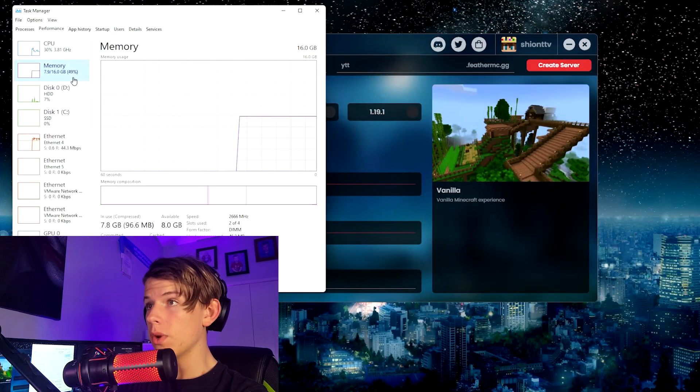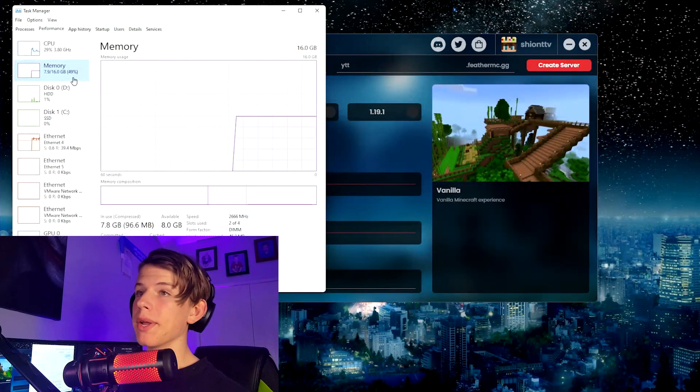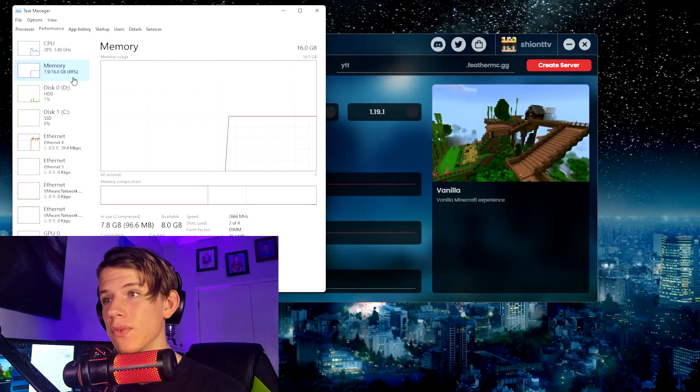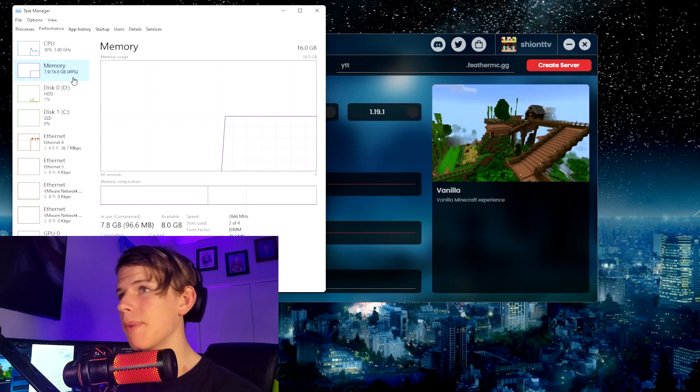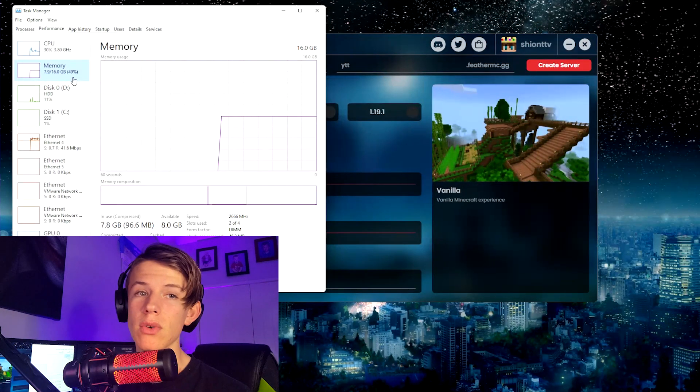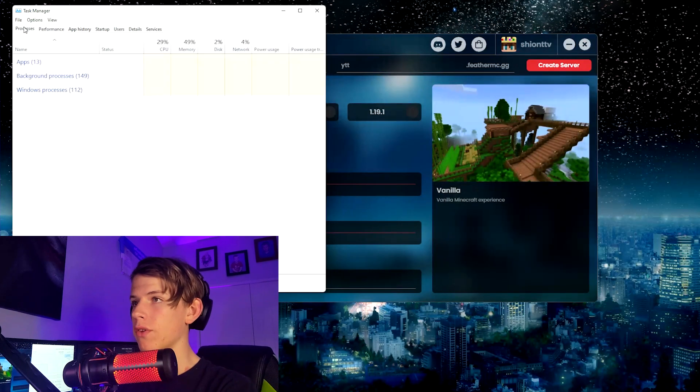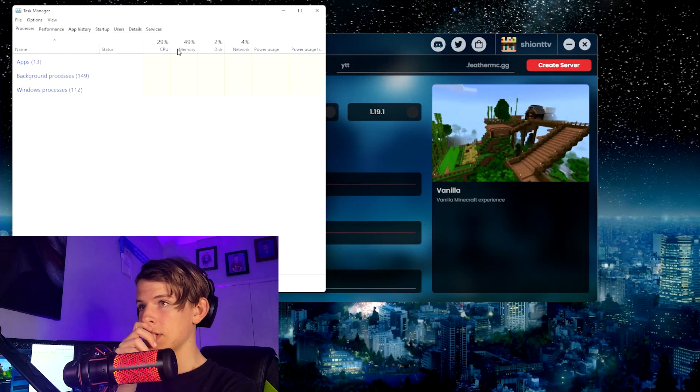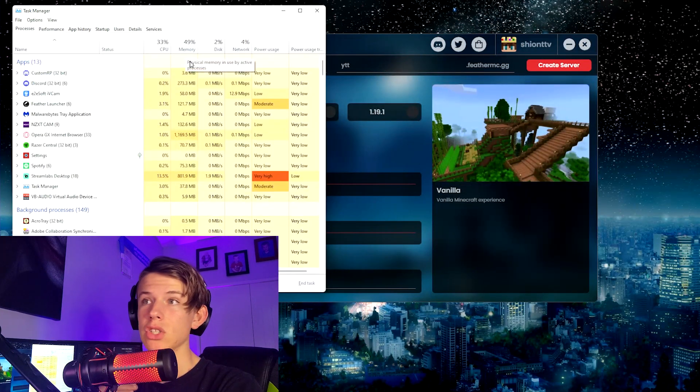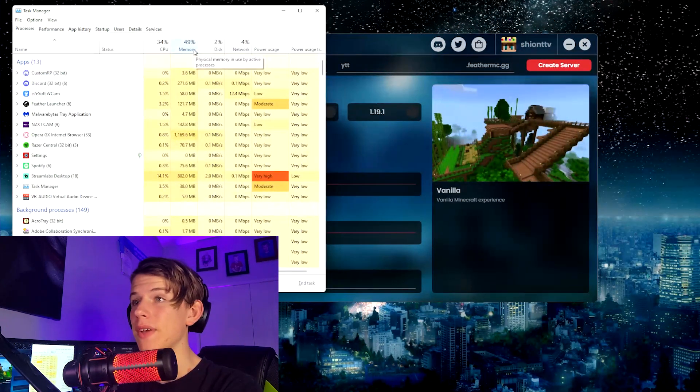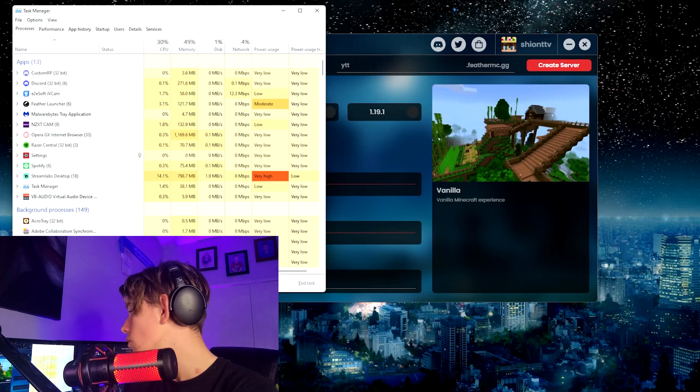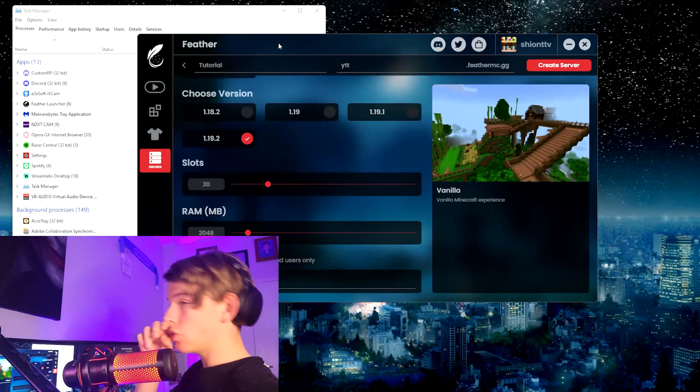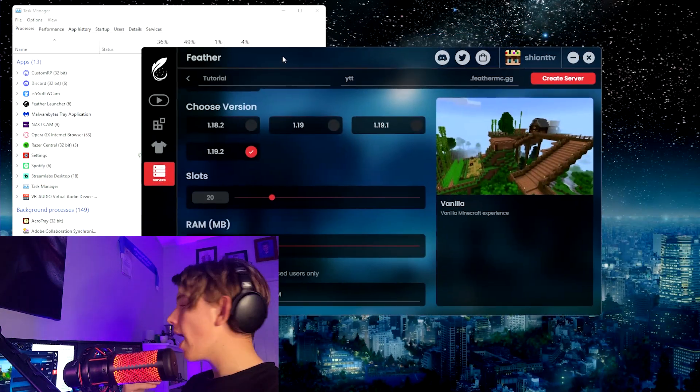You're going to want to go to your memory. As you see, I have 16 gigabytes of RAM. Currently about half of that is being used, not much. If you go to Processes, as you can see, currently without running a server or anything, only 50% is being used. So from there you're able to choose what you have.